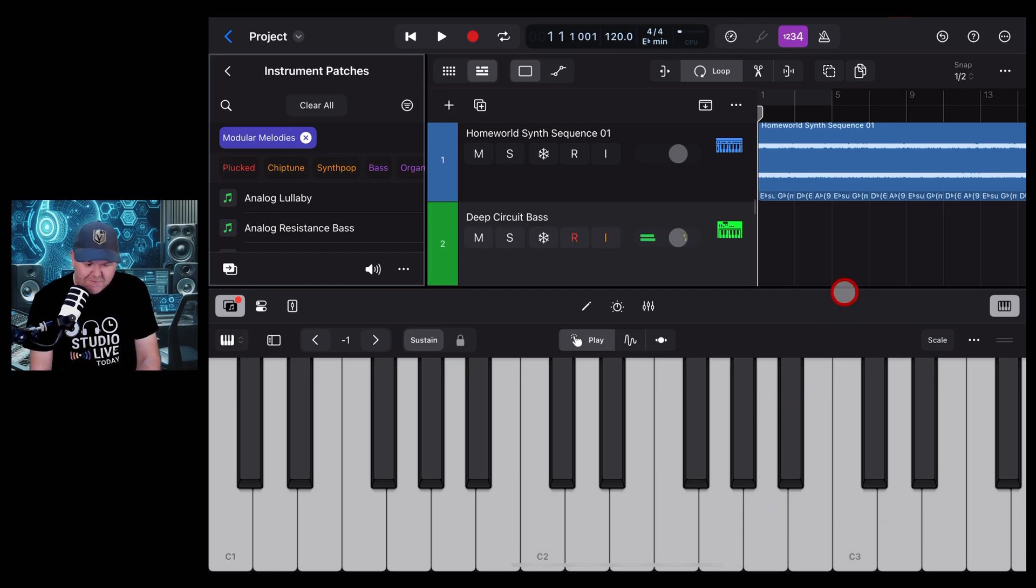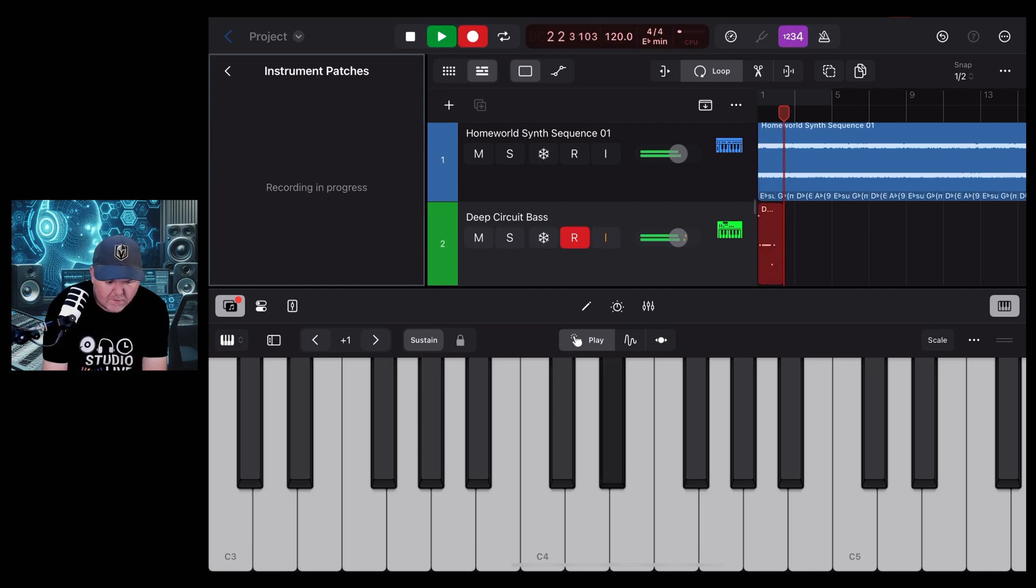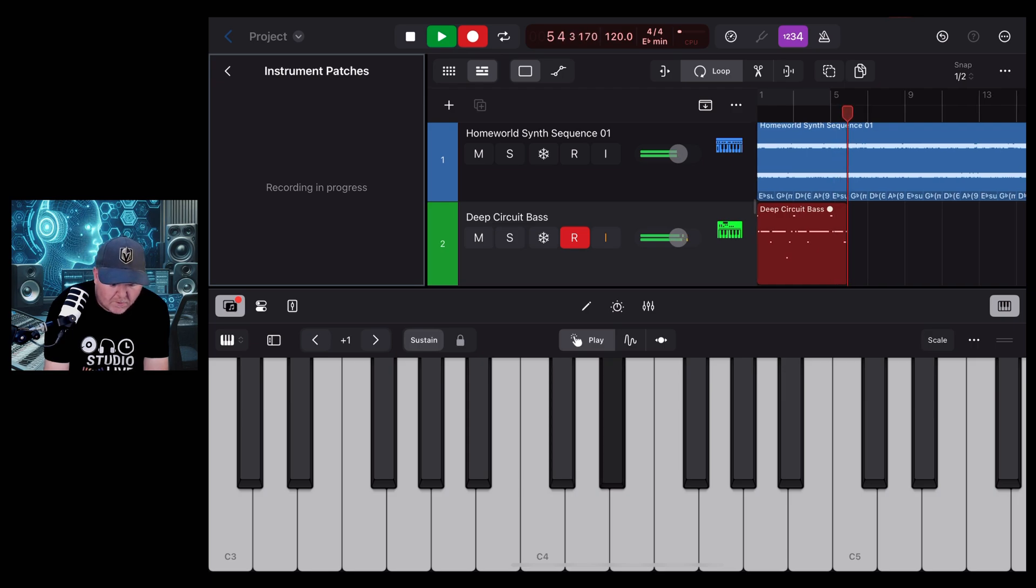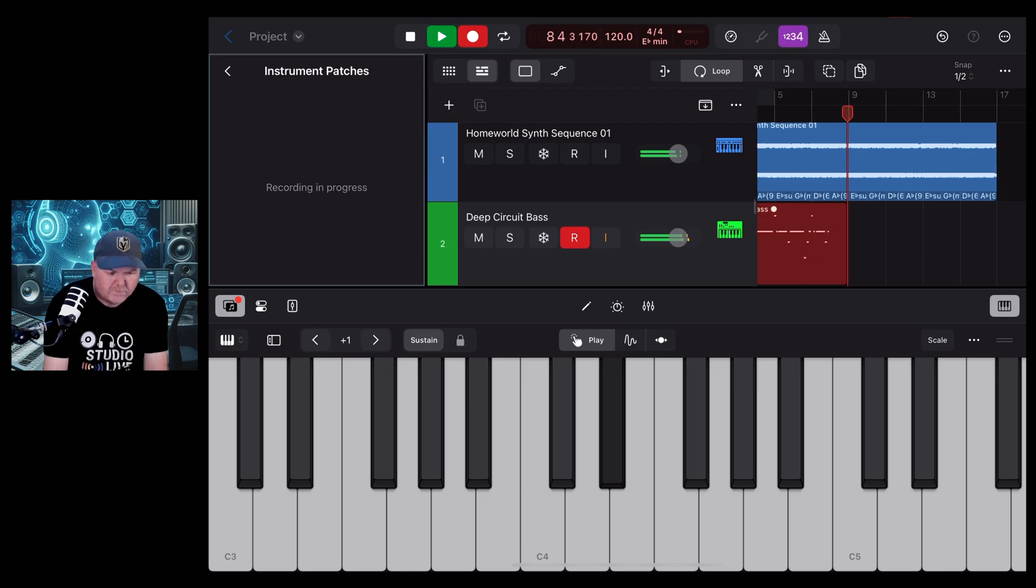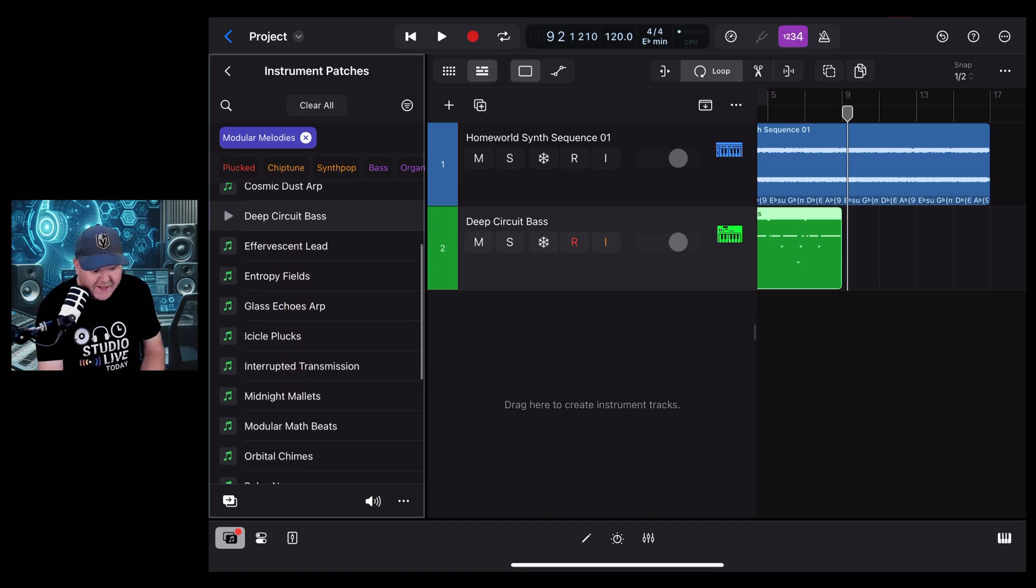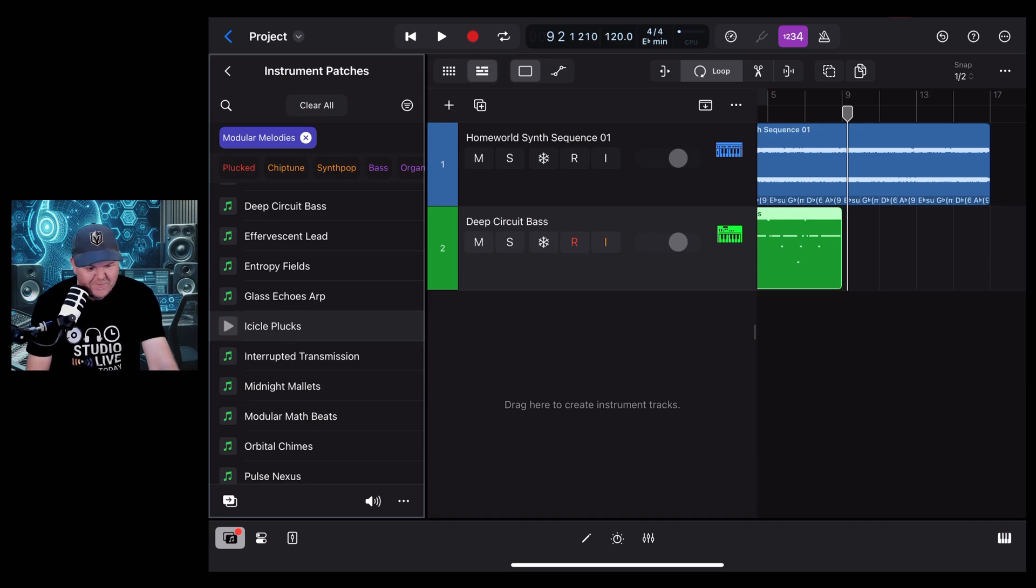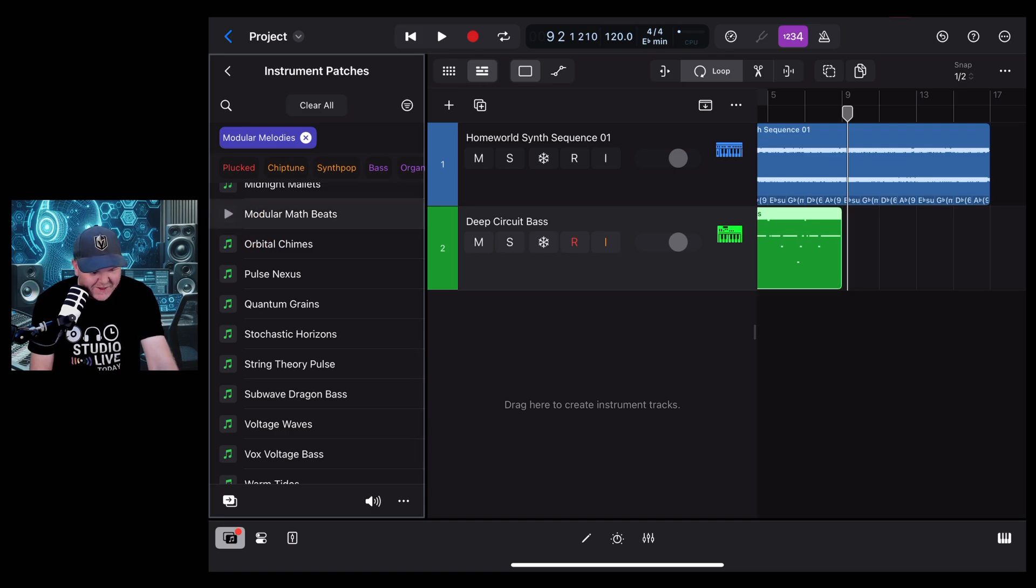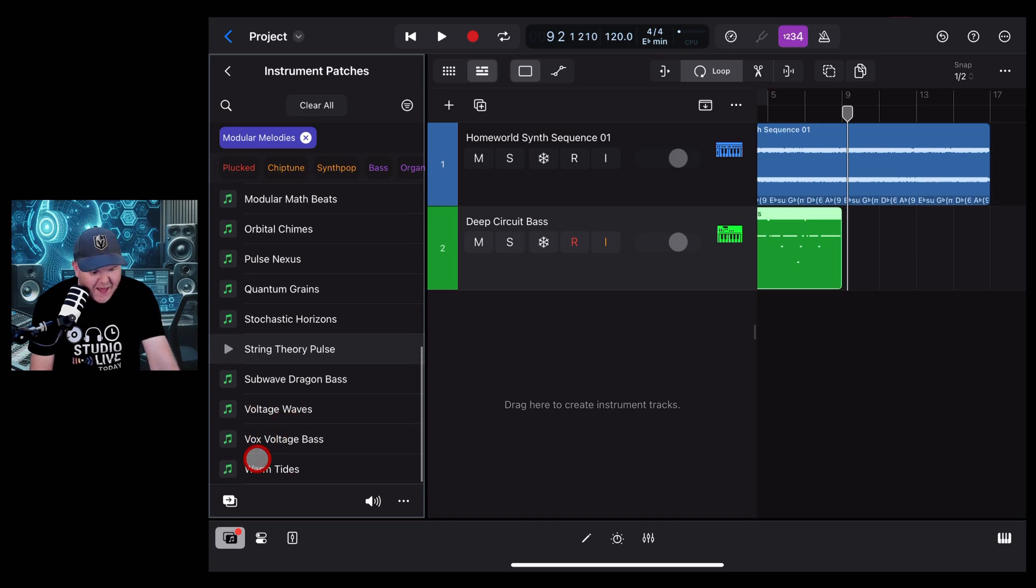And let's play along. Okay, I kind of like that, so let's go and find another sound to build up on this. Let's take a listen to these Icicle Plucks. Oh, maybe not, it sounds like my alarm that goes off in the morning. Modular Math Beats, that's kind of cool. What about the String Theory?